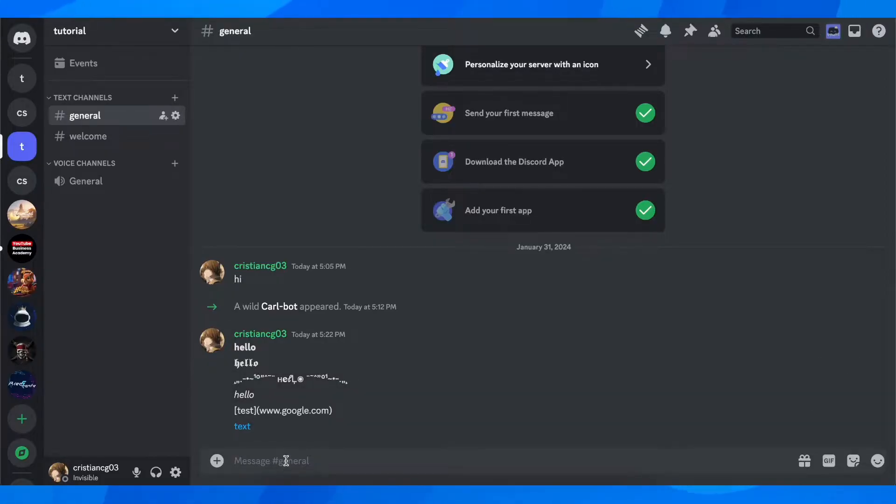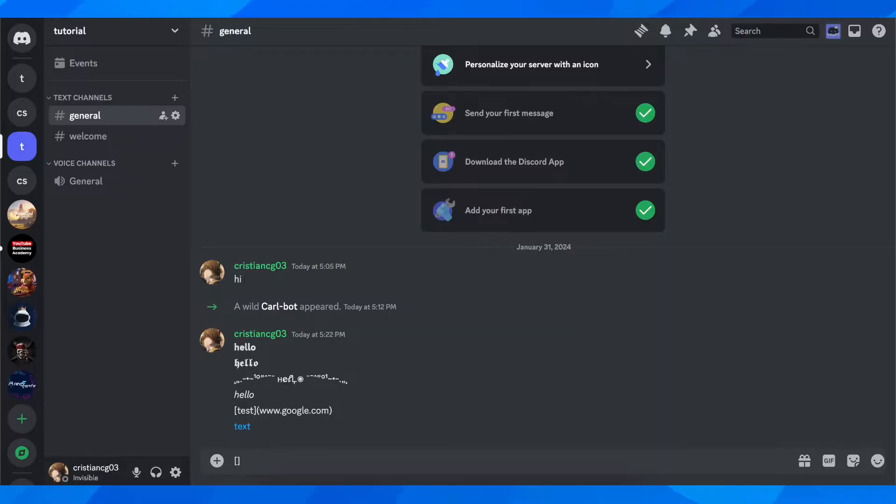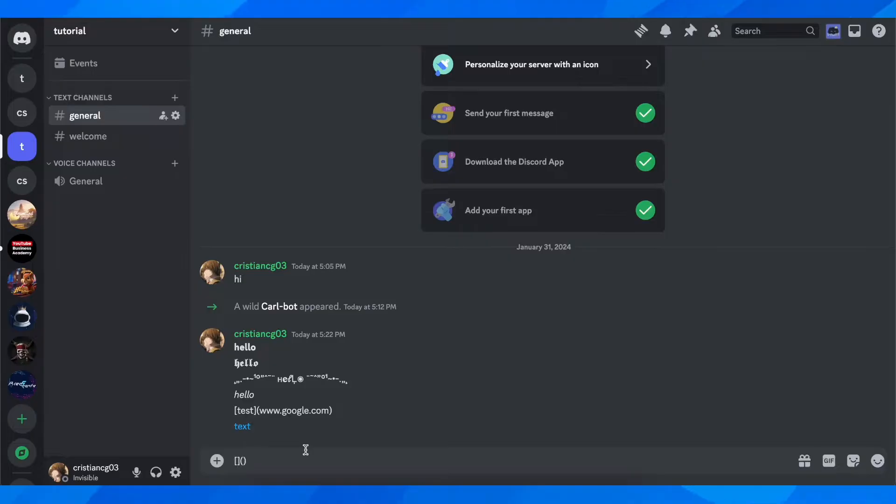What you're going to do is simply add square brackets like this, and then normal parentheses. After that, you're going to add your text. So I'm going to add something like 'this text'.